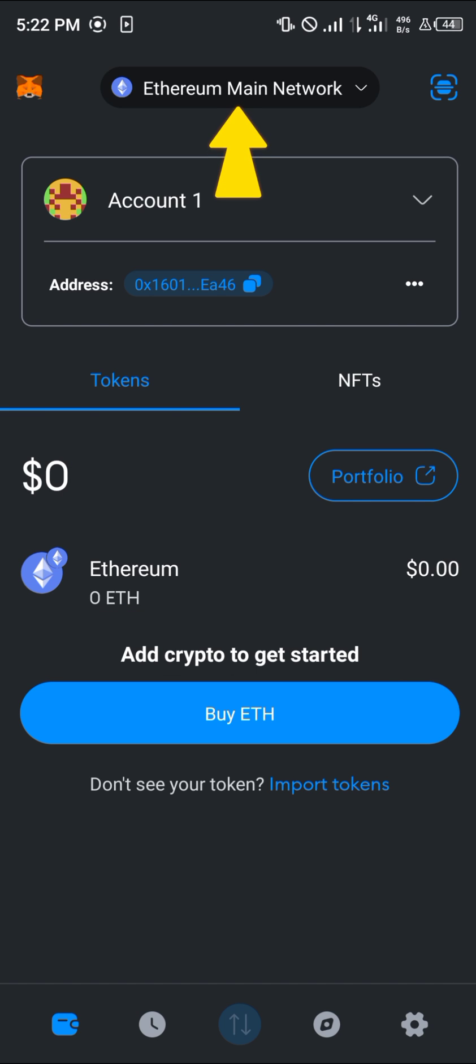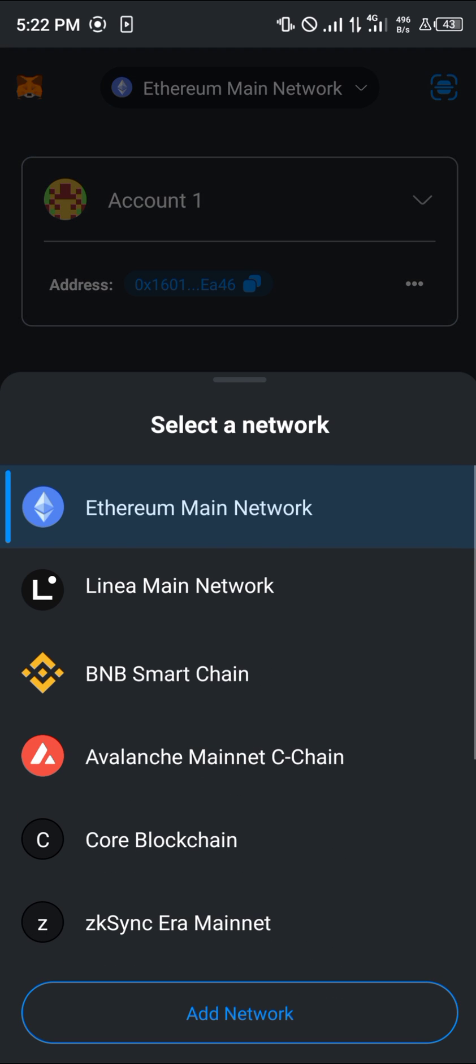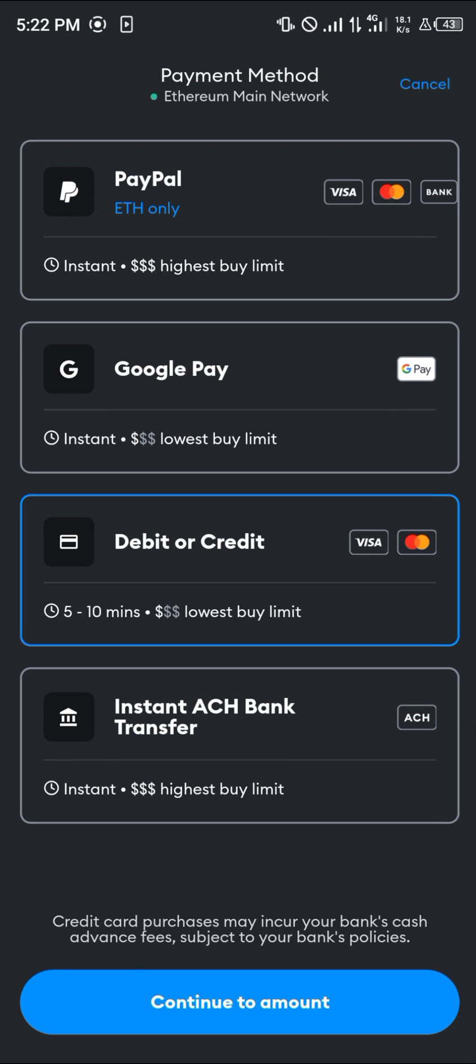Simply click on the icon at the top that says Ethereum Main Network and select the Ethereum Main Network. Once you're on there, all you need to do is click on Buy Ethereum.